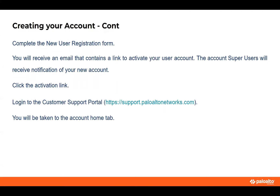Creating your account: you're going to complete the new user registration form and fill out all the valid information — name, email address. If it's the super user account, you'll have to fill everything in. If you're getting the link from your super user, you're required to fill in a lot less information. You'll receive a link to activate the account, and super users will receive notification of your new account. You'll still need to click the activation link to finish, then you'll be able to log into the customer portal and be taken to the home tab every time you log in.